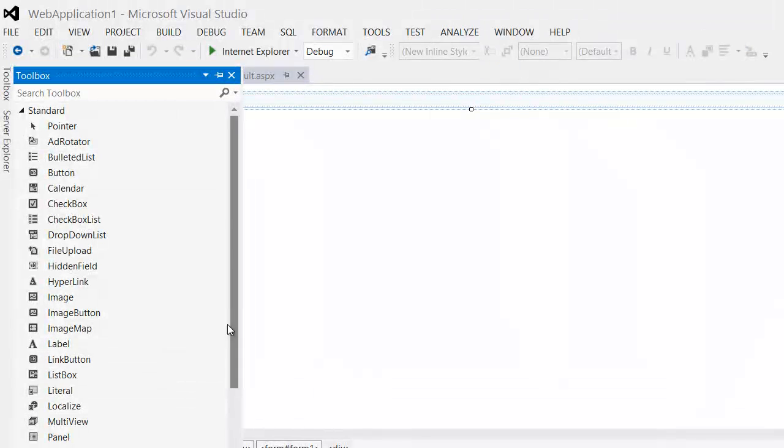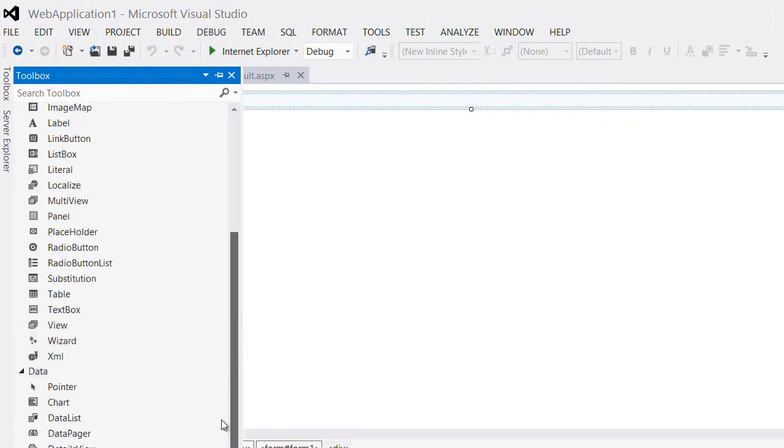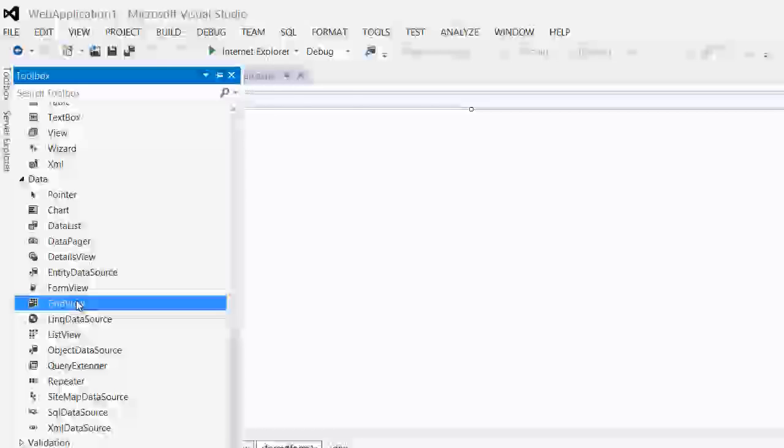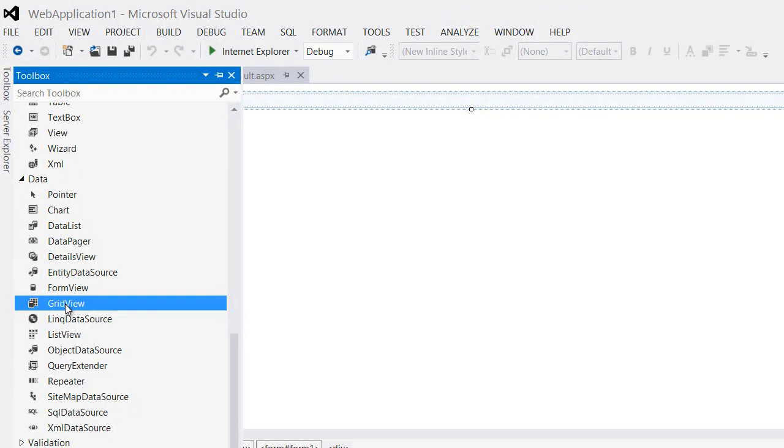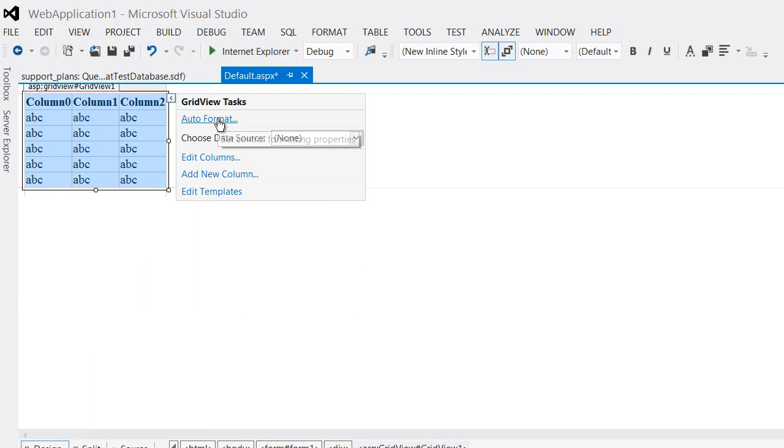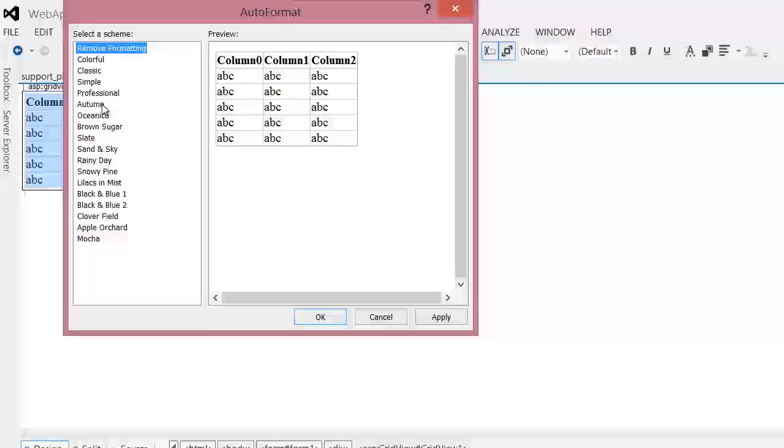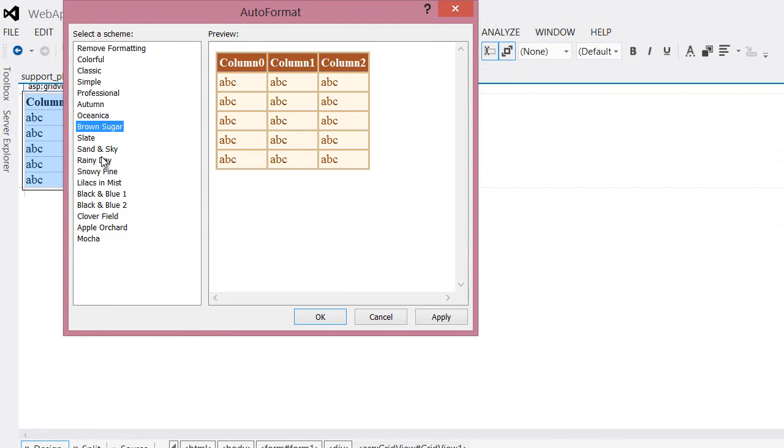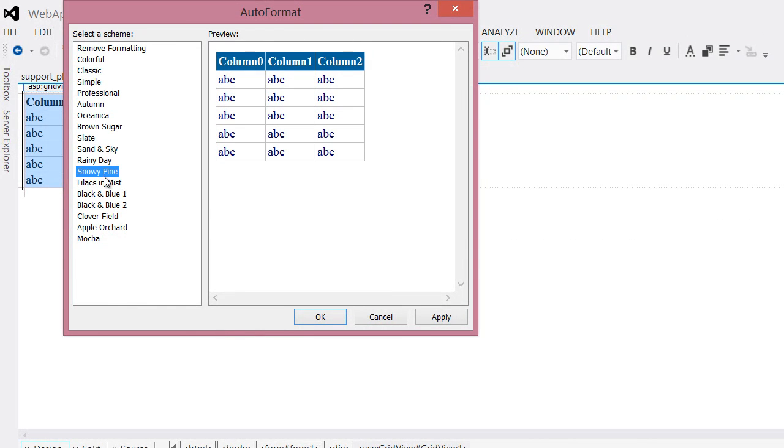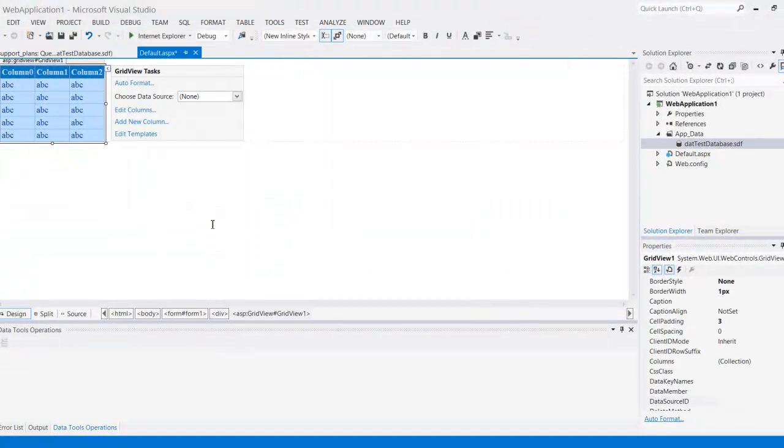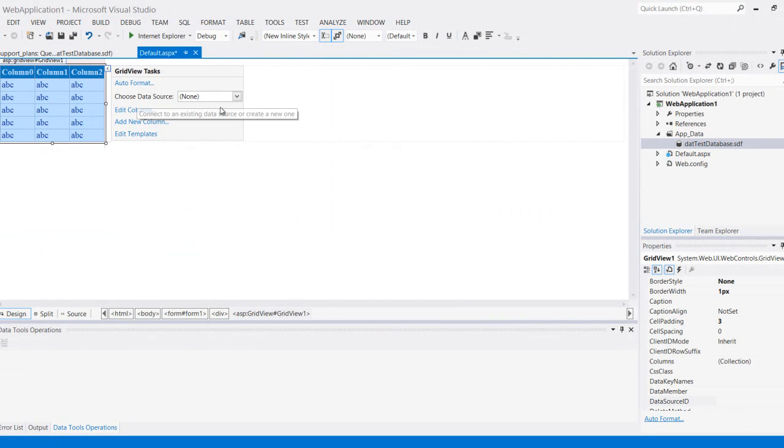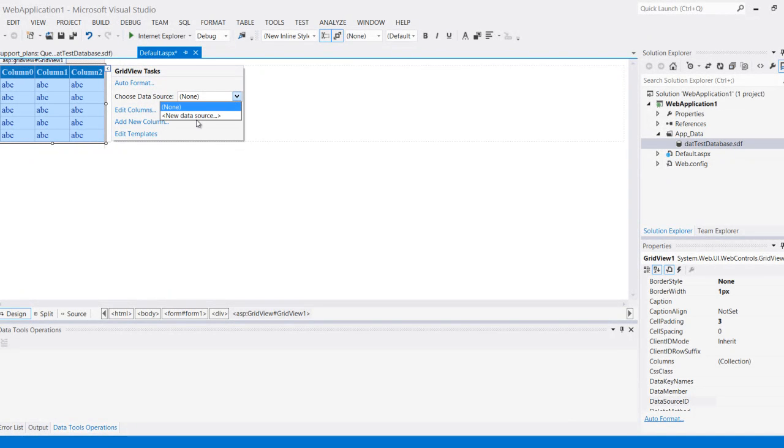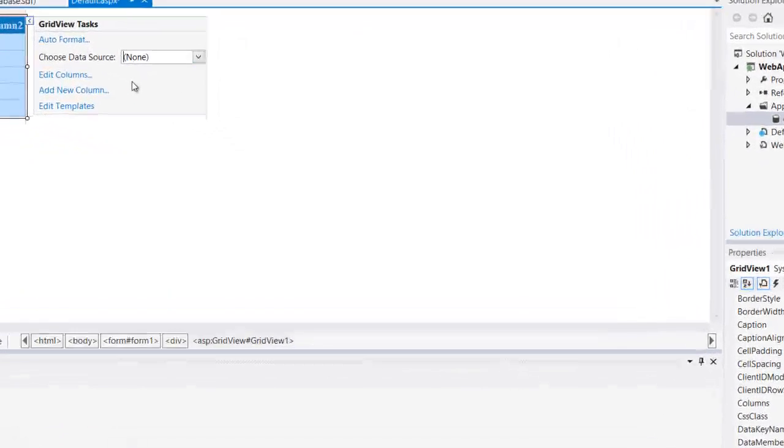What I'm going to do is add a component called the data grid, grid view. I'm going to choose auto format and maybe select something just to make it look a little bit nicer without having to do it myself, and attach it to an actual data source. Here on the drop down menu I'm going to click on new data source.